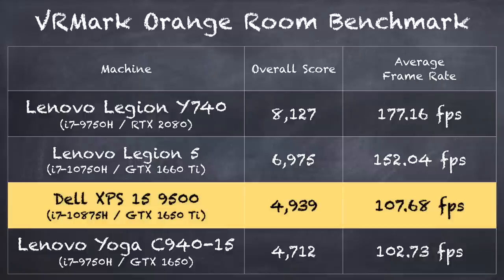If you're curious about VR compatibility, we ran the VRMark Orange Room test and we came in at the lower level there as expected, but it will meet the minimum specifications for doing some basic VR. But again, if you want to really get into VR, a proper gaming laptop or gaming desktop is the better way to go.